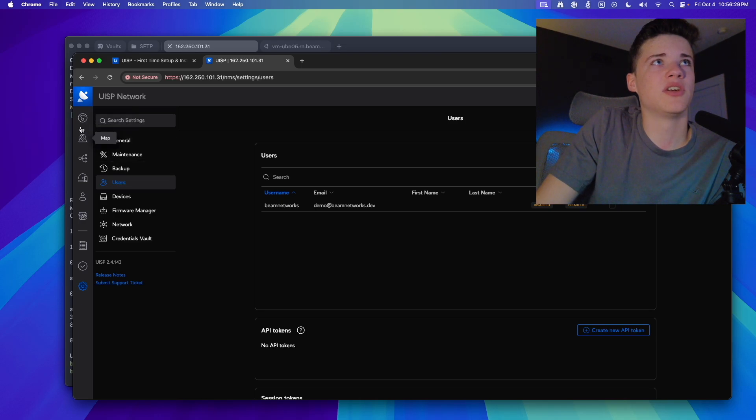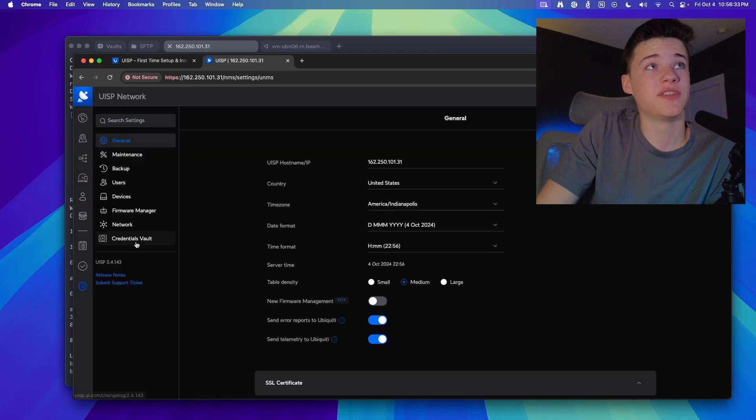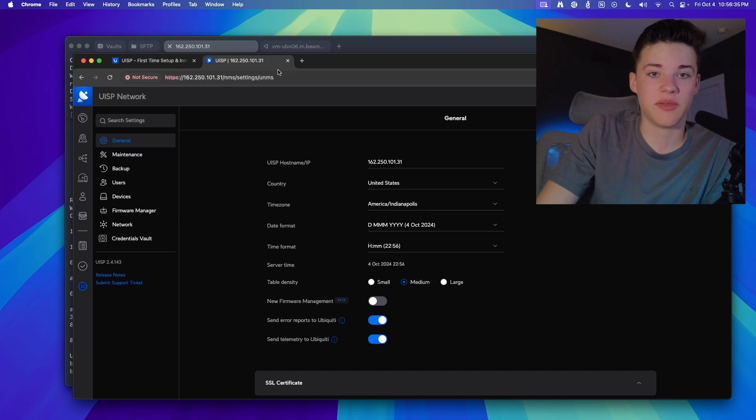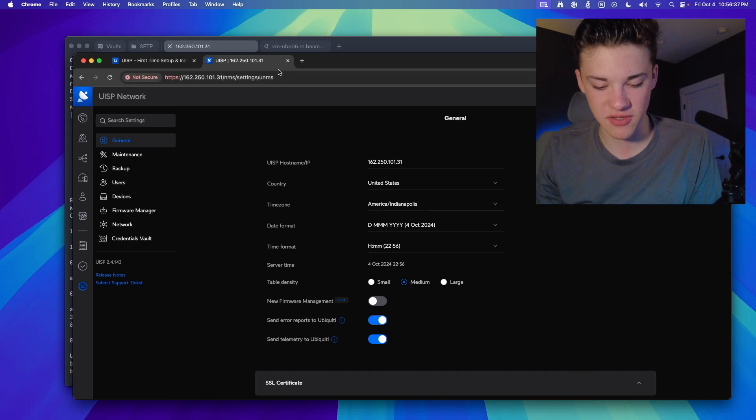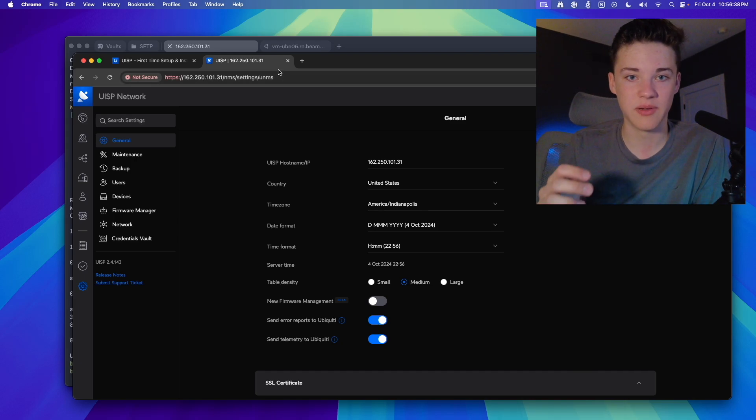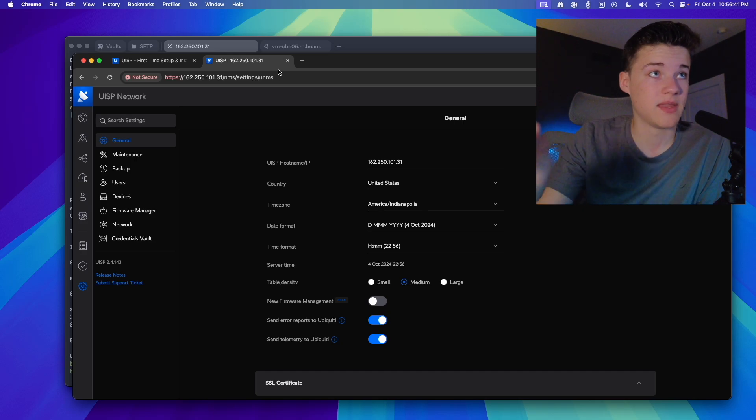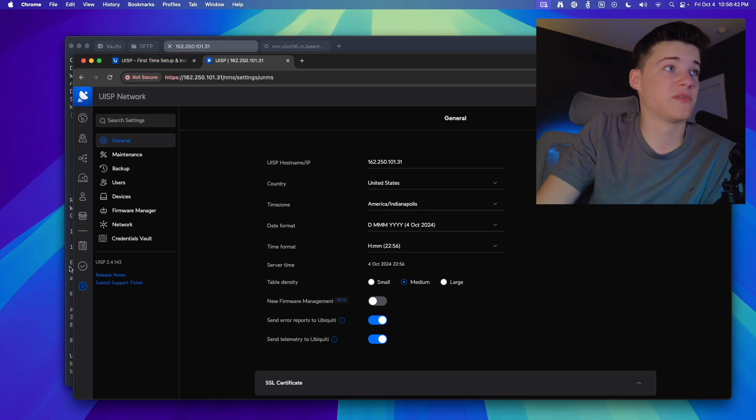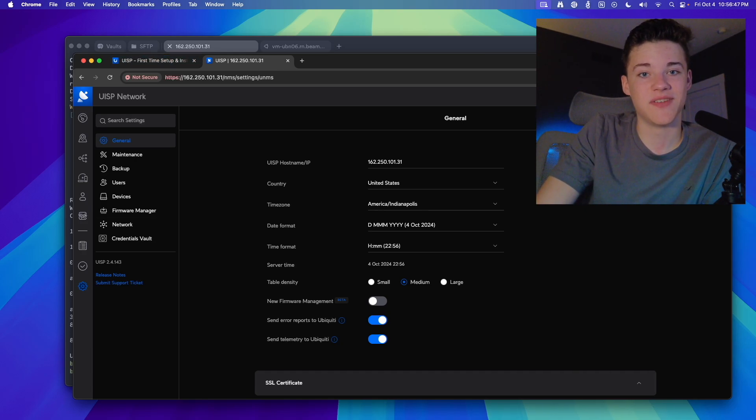So that's pretty much all I'm going to go over in this video. It's a sweet software. I do really enjoy UISP. I highly recommend you self-host it, especially if you don't meet that minimum of 10 device requirement. So that's pretty much all for this video. If you have any questions, leave a comment down below. Thank you for watching. Have a great day, and I'll see you in the next video.